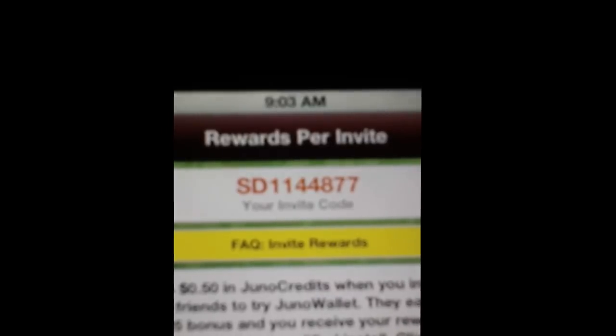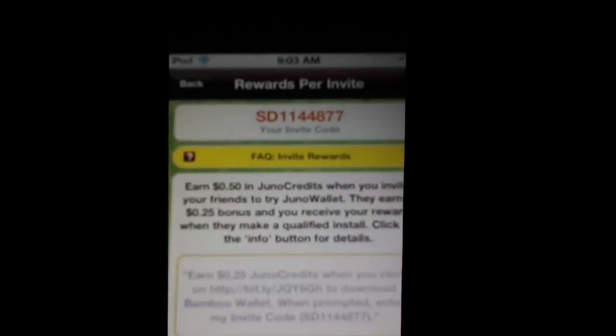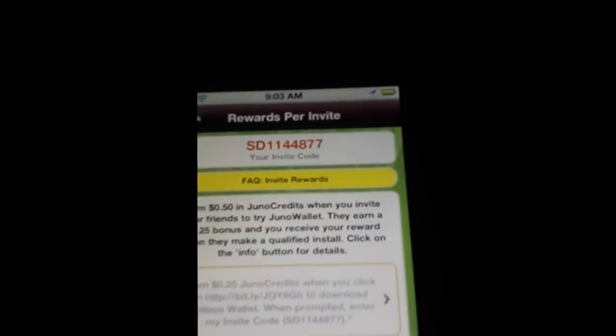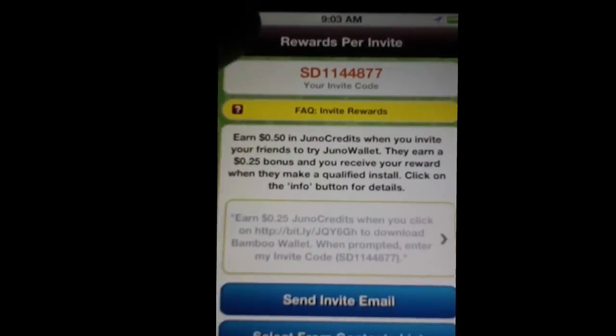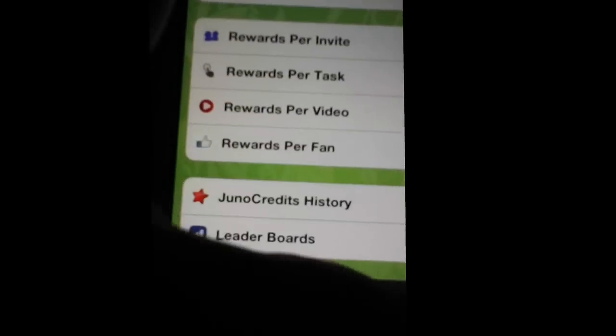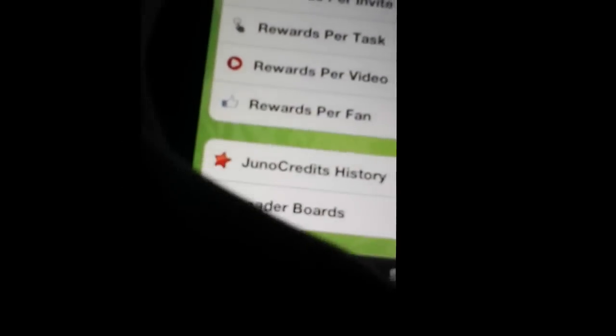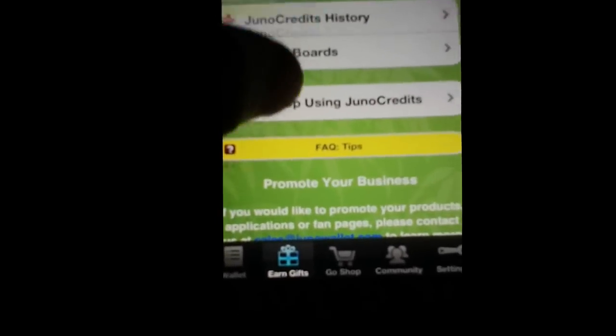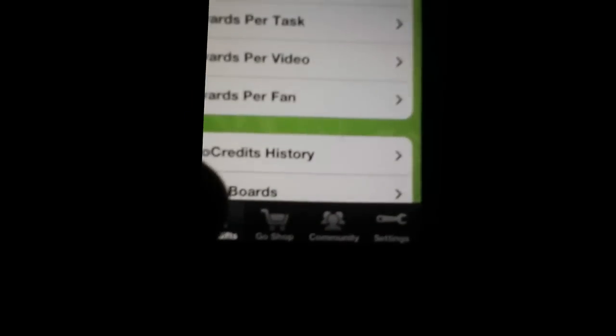I have a code right here. It's SD1144877. I will put that in the description so you guys can enter that in. If you guys have the app but you guys haven't done this yet, then you probably should do it because it's awesome.